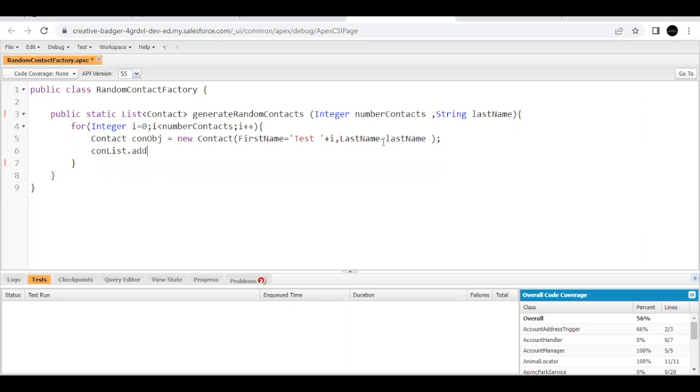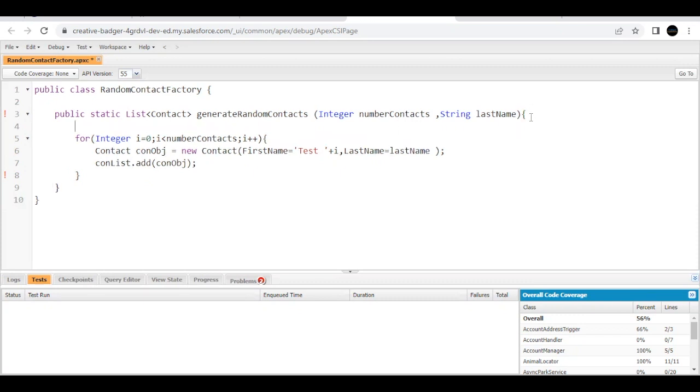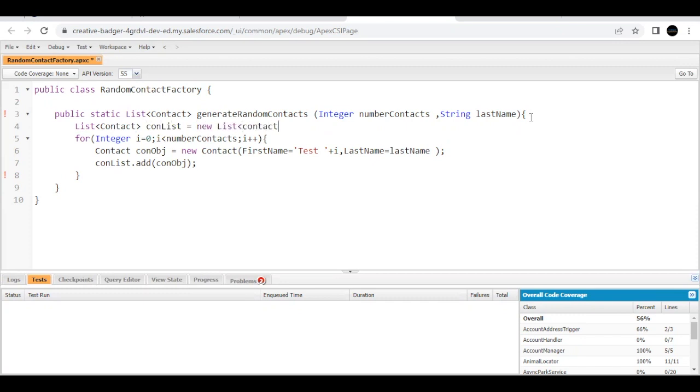Now just add this into a list. So say I have a list dot add this instance variable, and just create a list outside this for loop of type Contact, name it as conList which we have used in the for loop, equals to new list of type Contact. And outside this for loop just return this list.